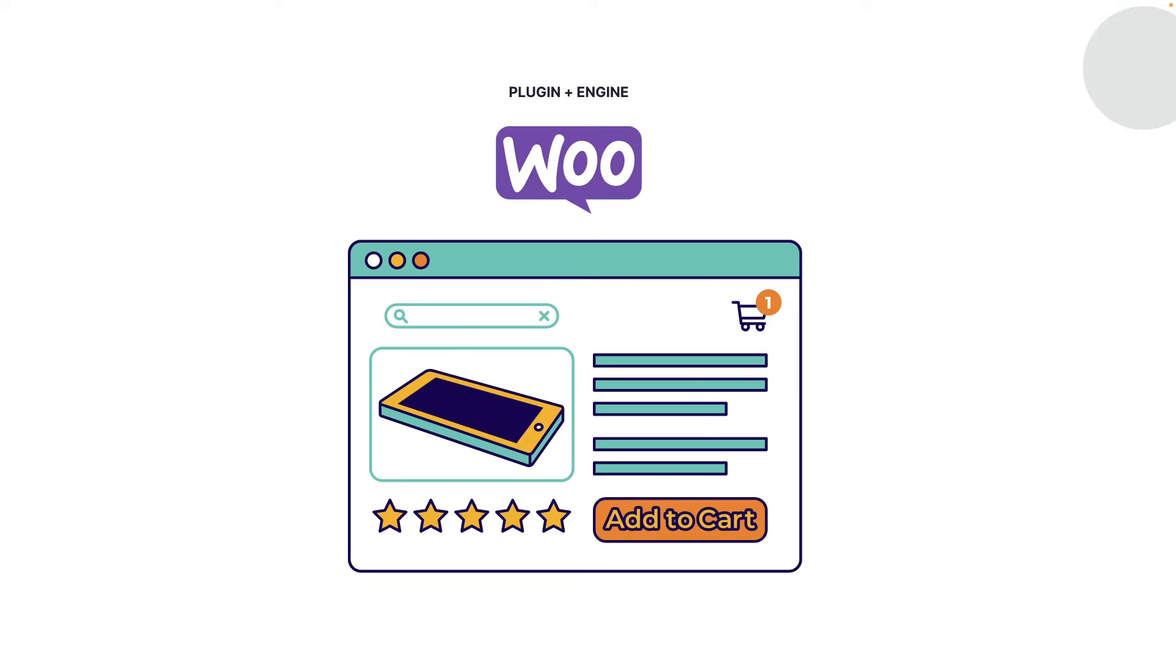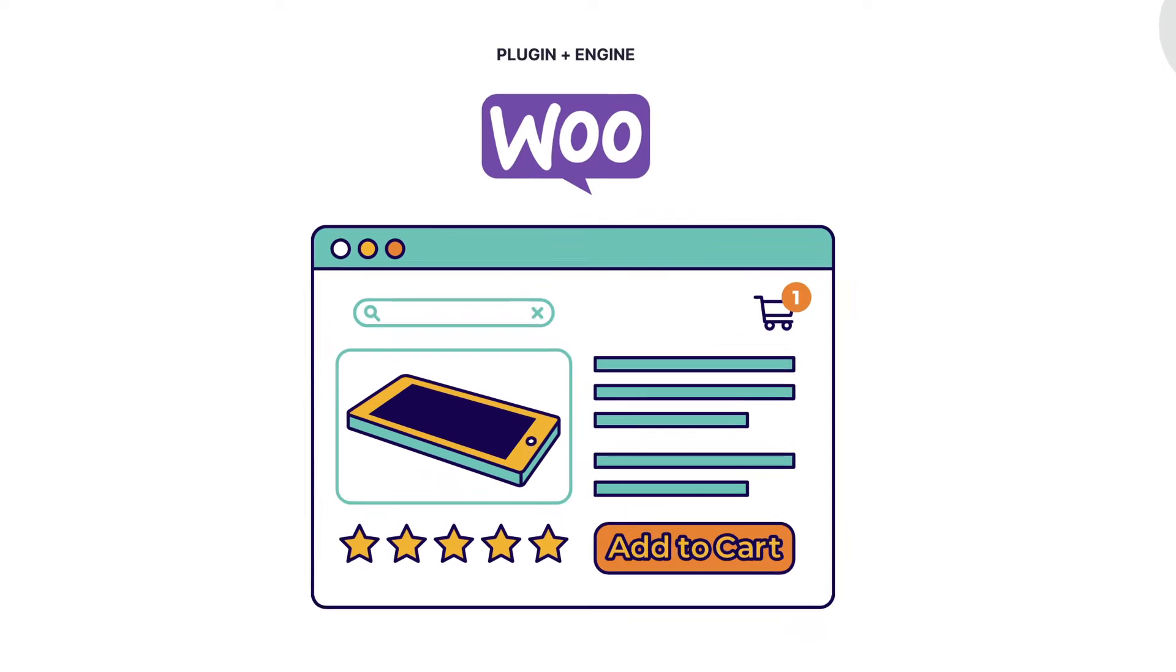But when you take a look at WooCommerce, everything is happening on your website. You can imagine the processing is going to make your website slow. So you would need to have a very good hosting system in order for you to run a WooCommerce store smoothly.